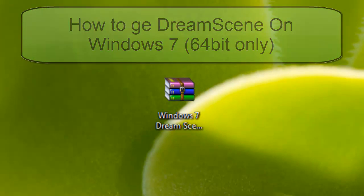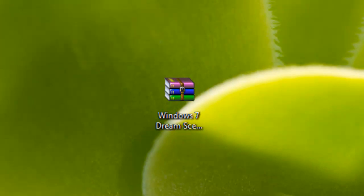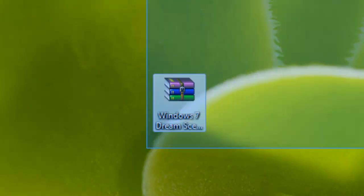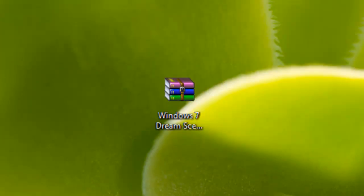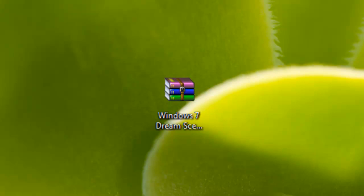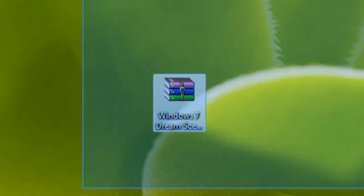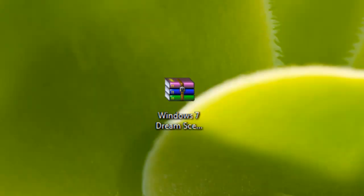What is DreamScene? Well, DreamScene allows you to play a video file which is WMV on the background of your desktop so it's going to be animated. Just like in Windows Vista, but Windows 7 doesn't have DreamScene, so this video is going to show you how to install DreamScene.